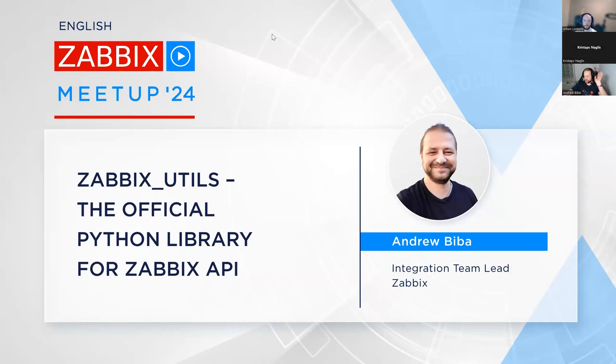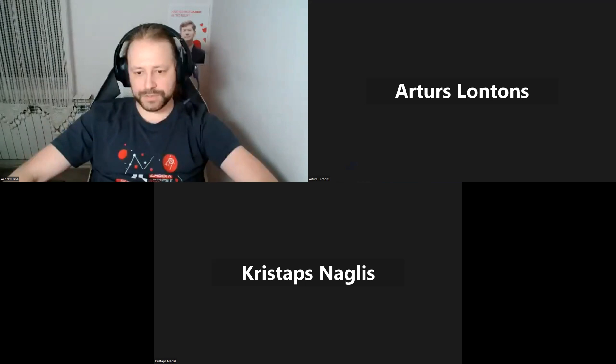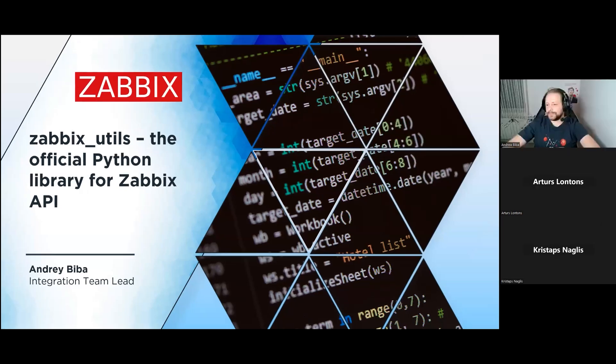Hi, Artus. Can you hear me? Yes, I can hear you. I can see you. Let me share my screen. Yes, we can see the screen. Go ahead.